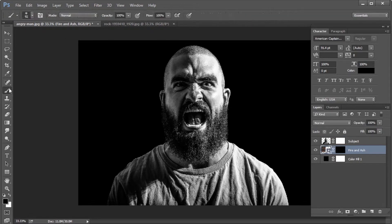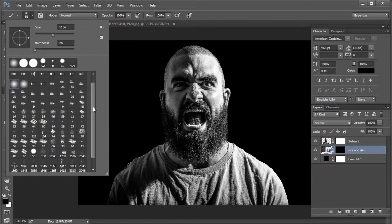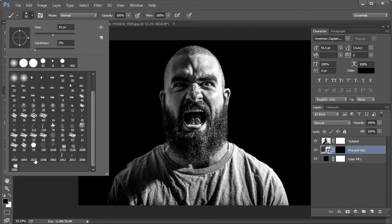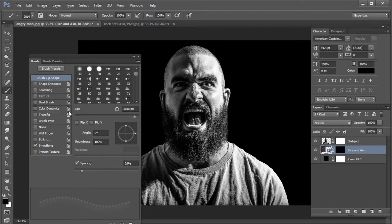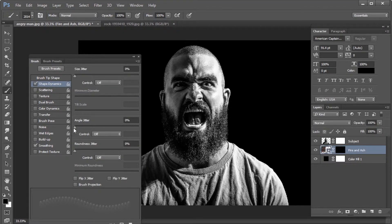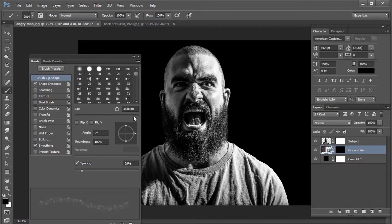Now select the brush tool and select a particle brush — the download link for this brush is provided in the description. Open the brush panel and under brush tip shapes, change spacing to 24%. Then select shape dynamics and change angle jitter to 100%. Go back to brush tip shape and change the size of the brush to an appropriate value.